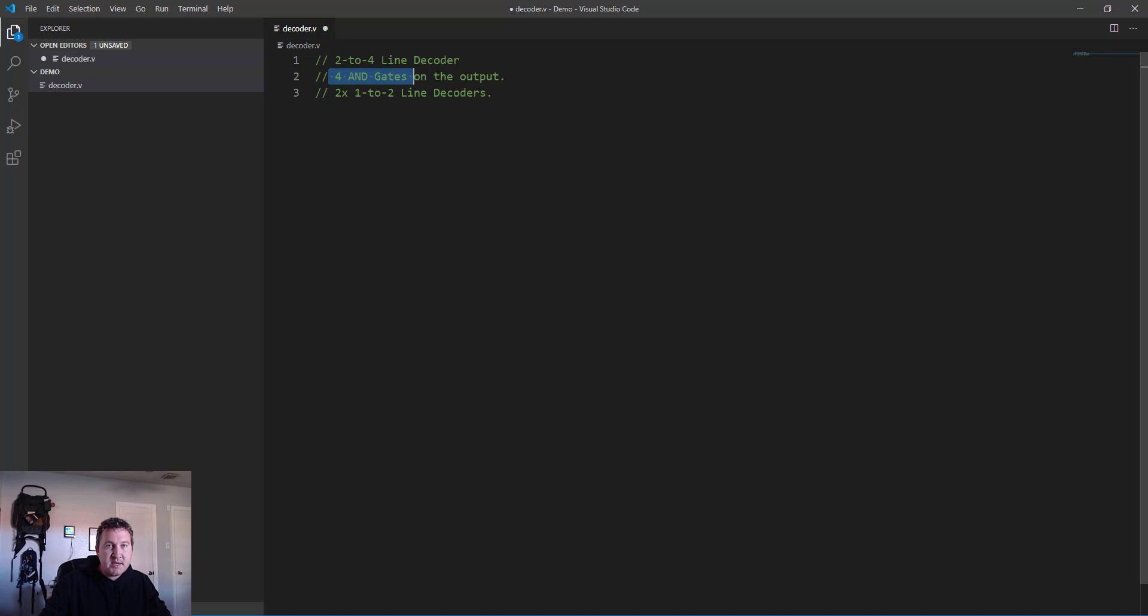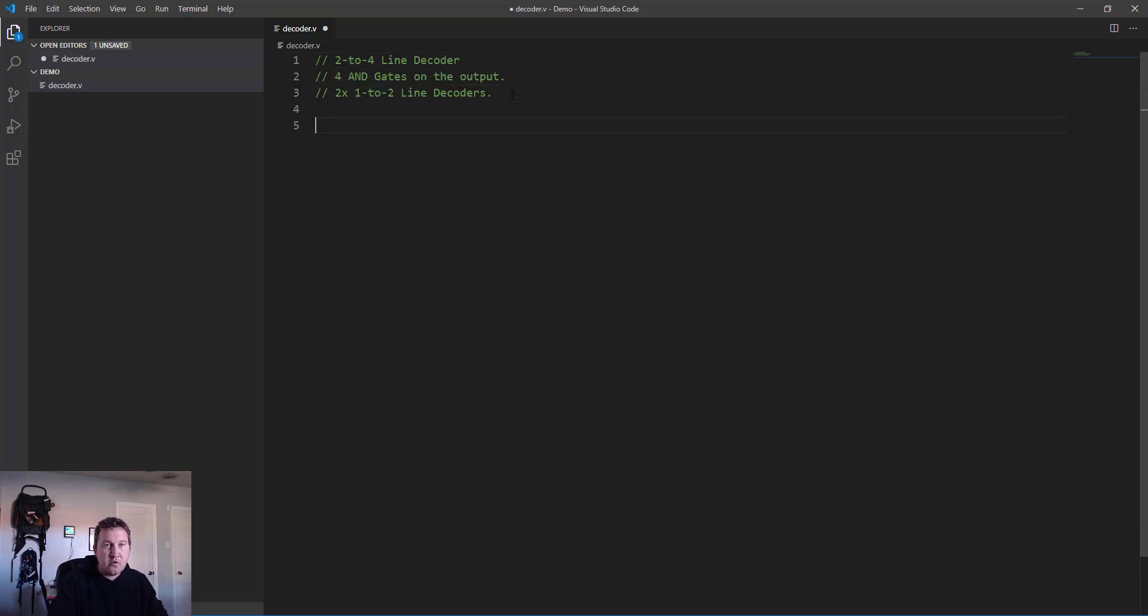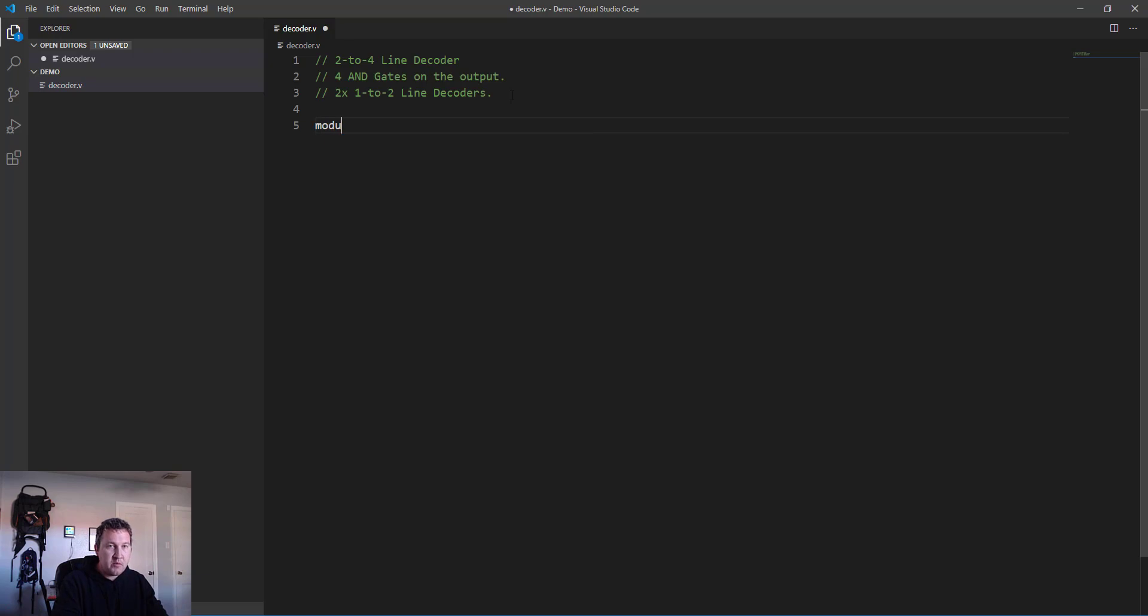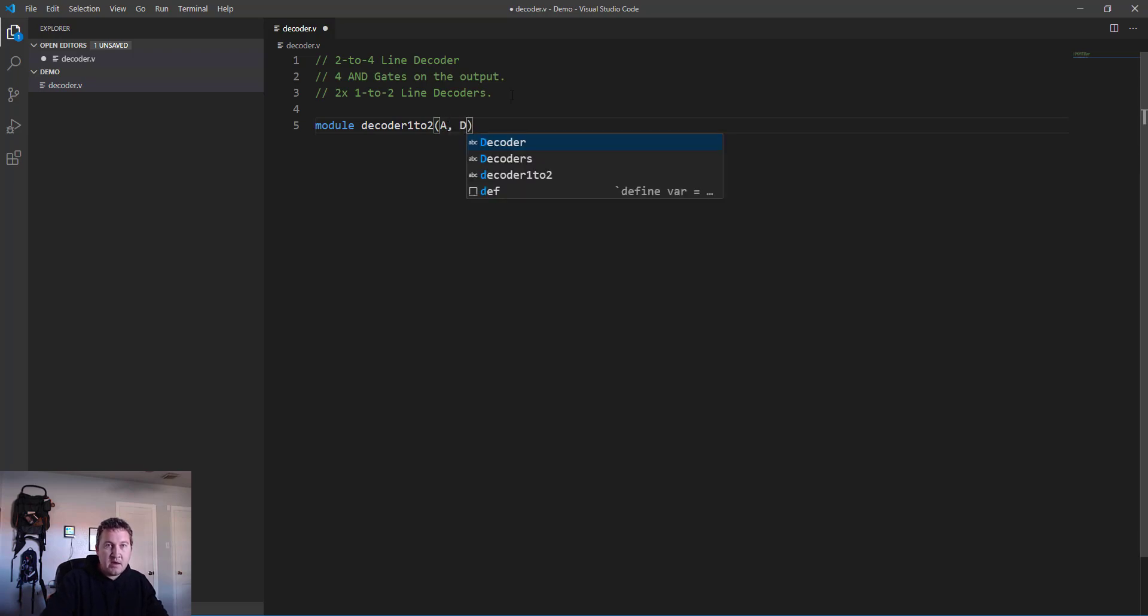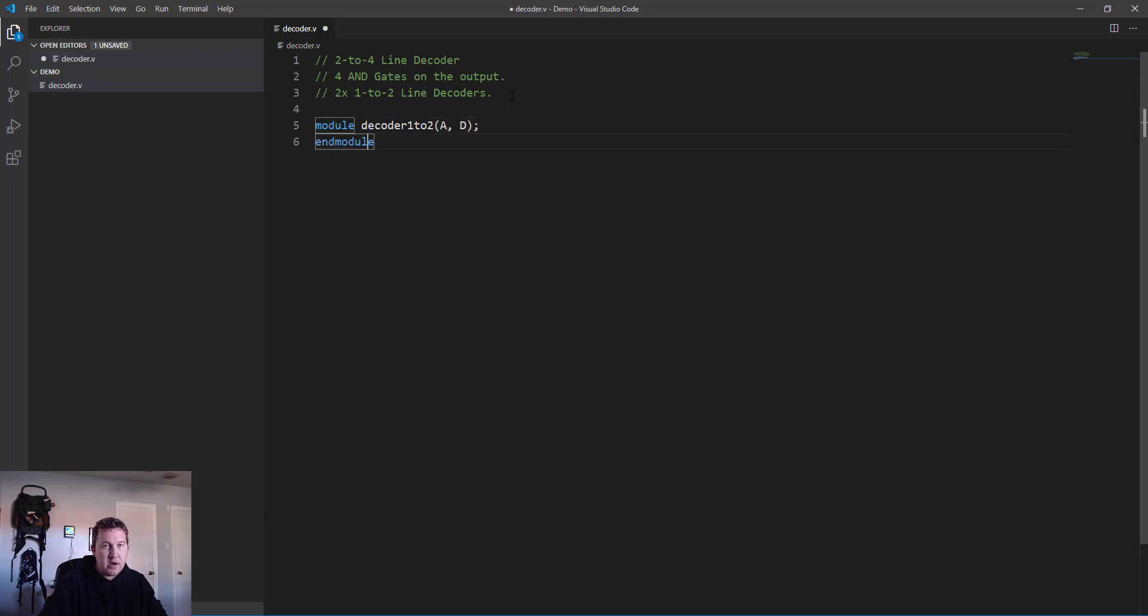We'll need to first build these 1-to-2 line decoders and then implement them with these AND gates to create a larger 2-to-4 line decoder. Let's go ahead and jump in and make those 1-to-2 line decoders. We'll need to create a module we'll call decoder_1to2.